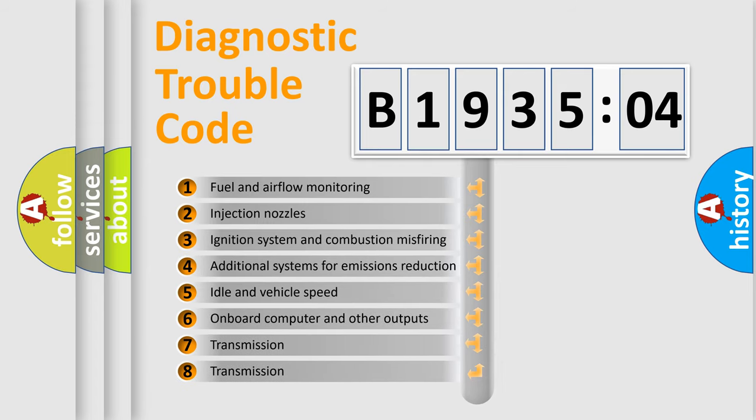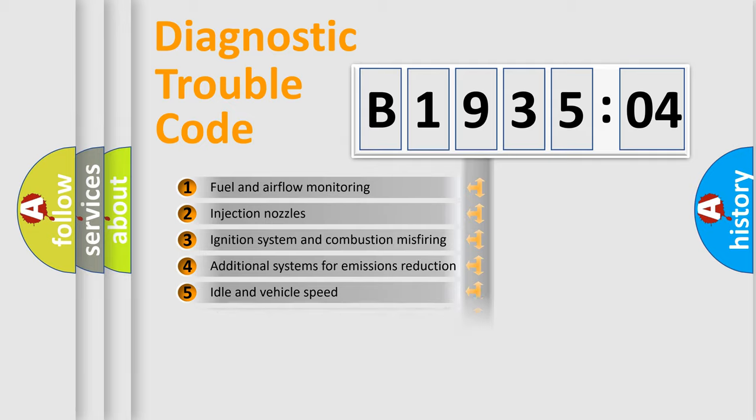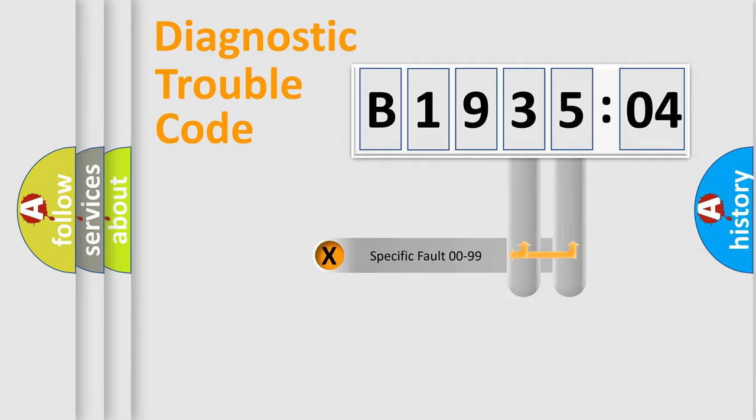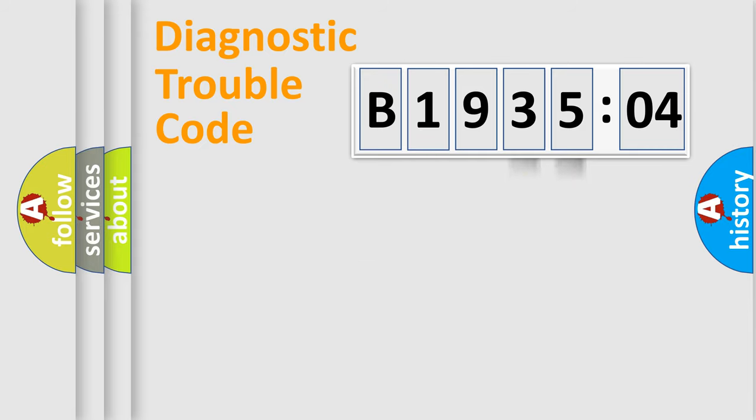The third character specifies a subset of errors. The distribution shown is valid only for the standardized DTC code. Only the last two characters define the specific fault of the group.